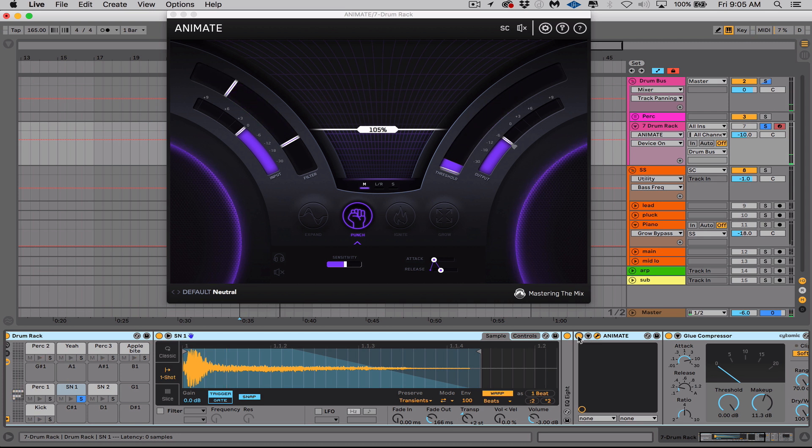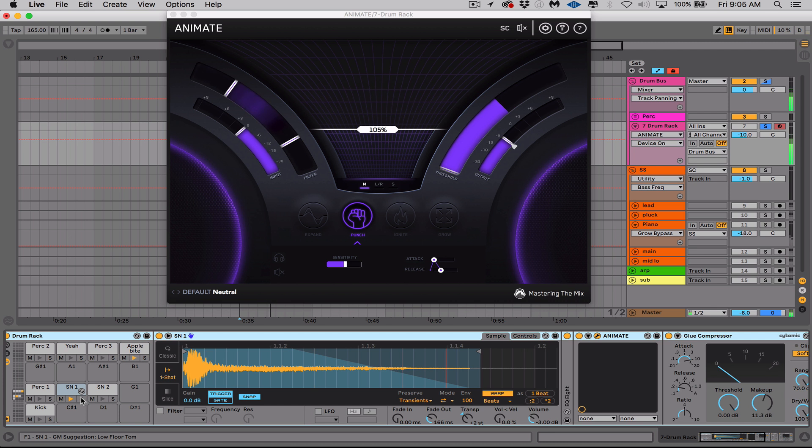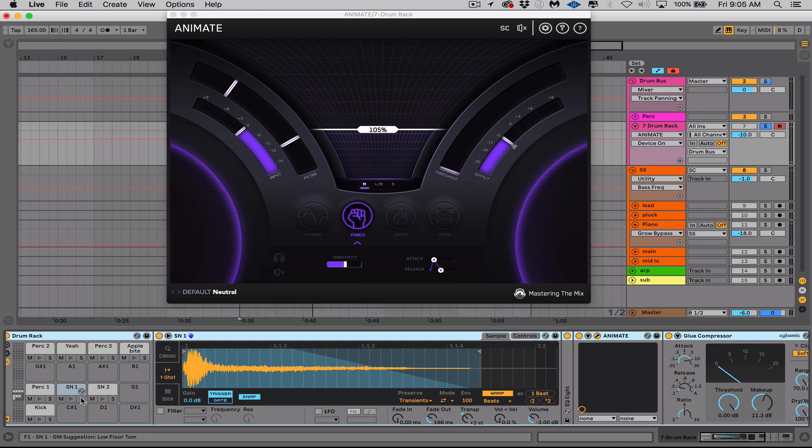Much more focused and I'm noticing a lot more of the frequencies that we selected. Let's hear the snare in the mix. A lot more controlled, a lot more focused, a lot more of what I want. Let's move on to the next one.